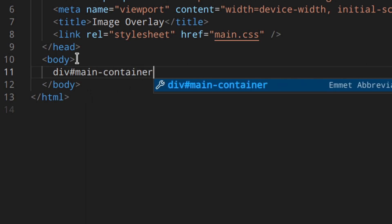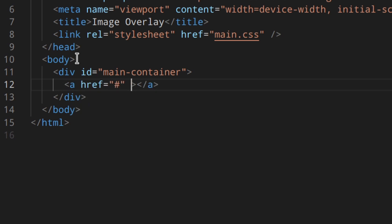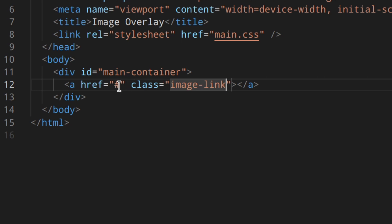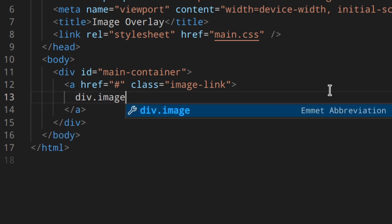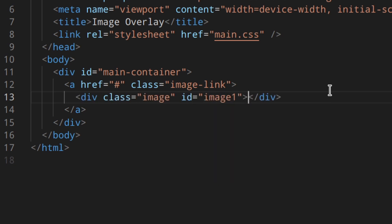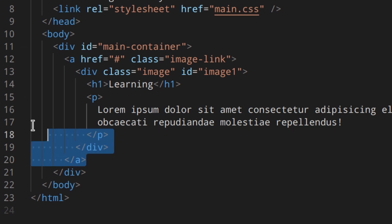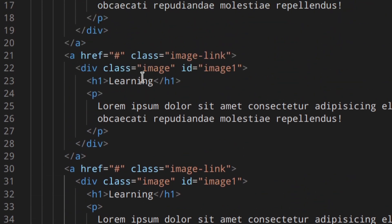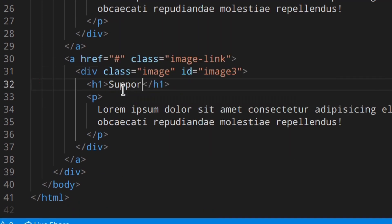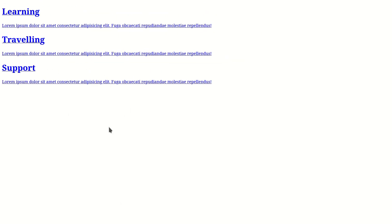First of all, let's start by adding the div with the id 'main-container'. Then, because my images are going to be sort of links you can click on, I'll use an anchor tag. Inside of this I'm going to write a div with a class and also the id 'image-one'. Then an h1 — I'll call it 'Learning' — and a paragraph with some lorem text. I'm going to repeat this three times for 'Traveling' with id 'image-2', and 'Support' with id 'image-3'. So this is basically the HTML — let's see what we get.